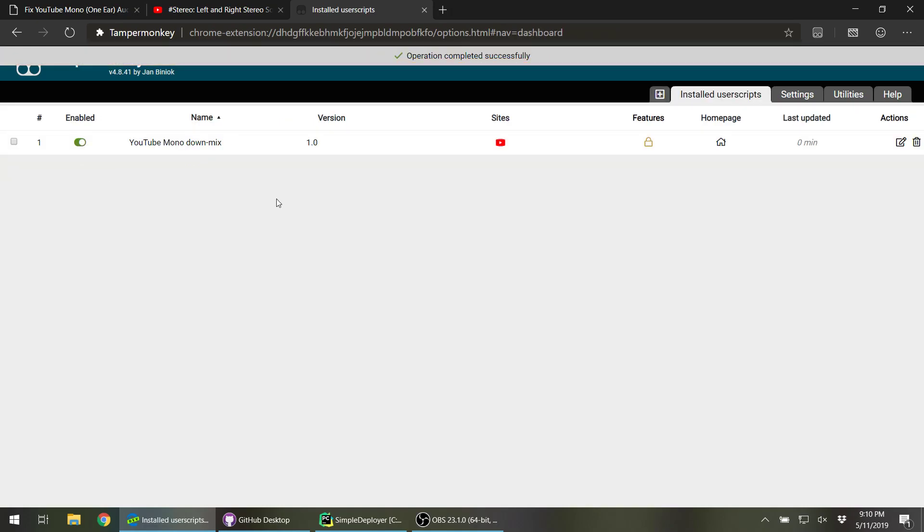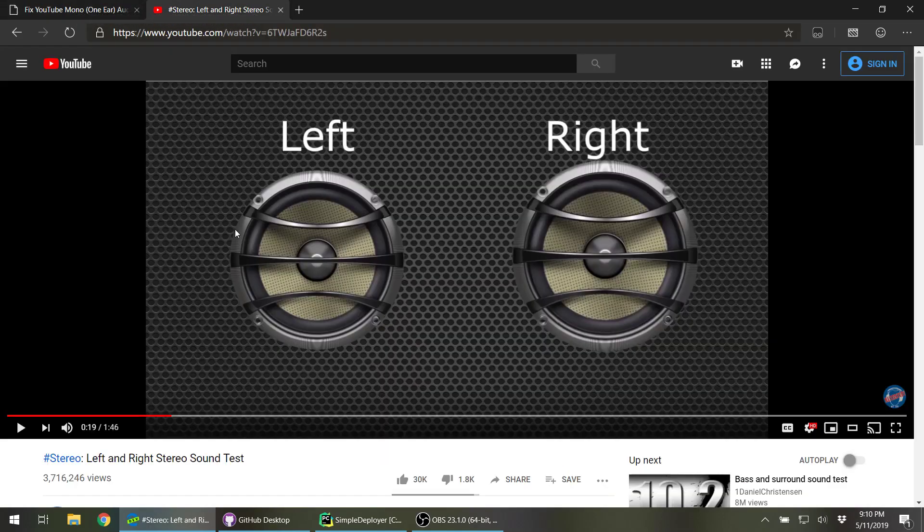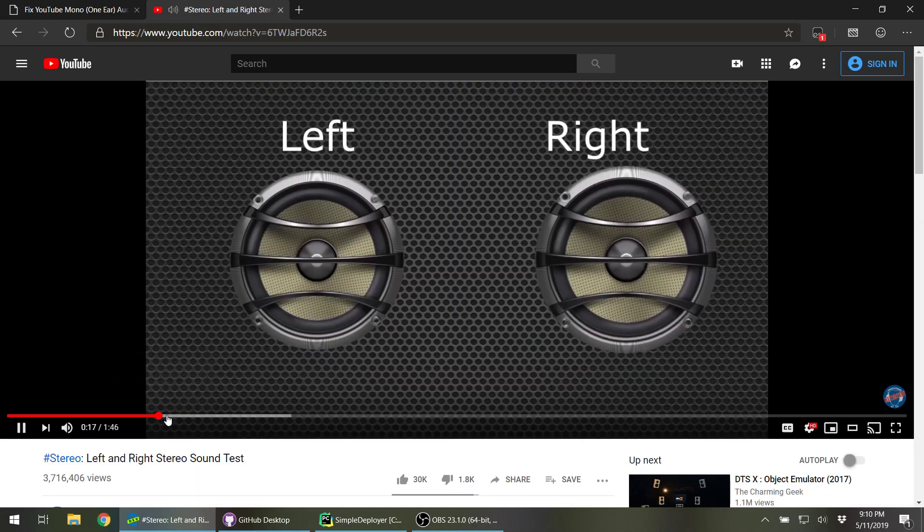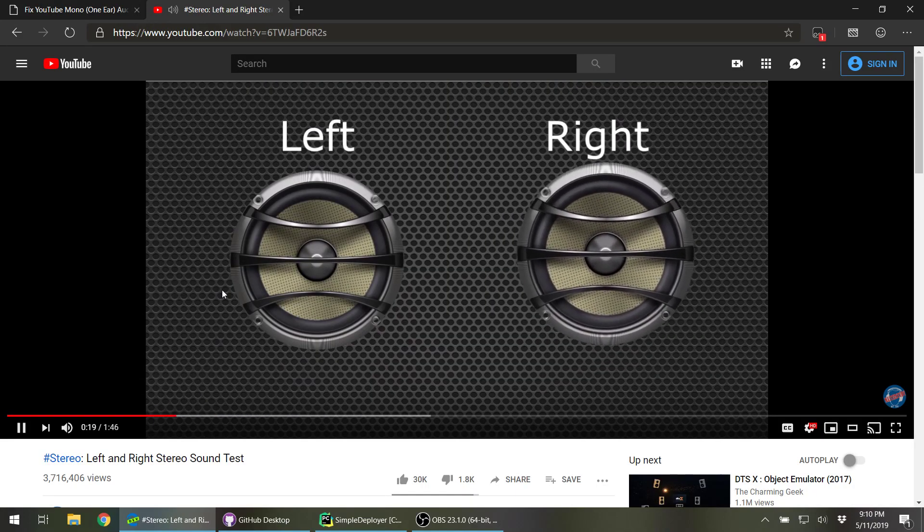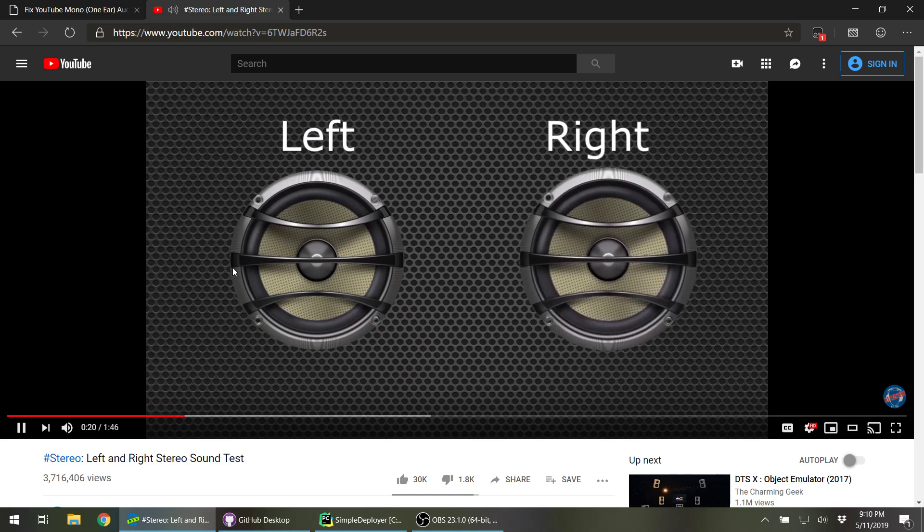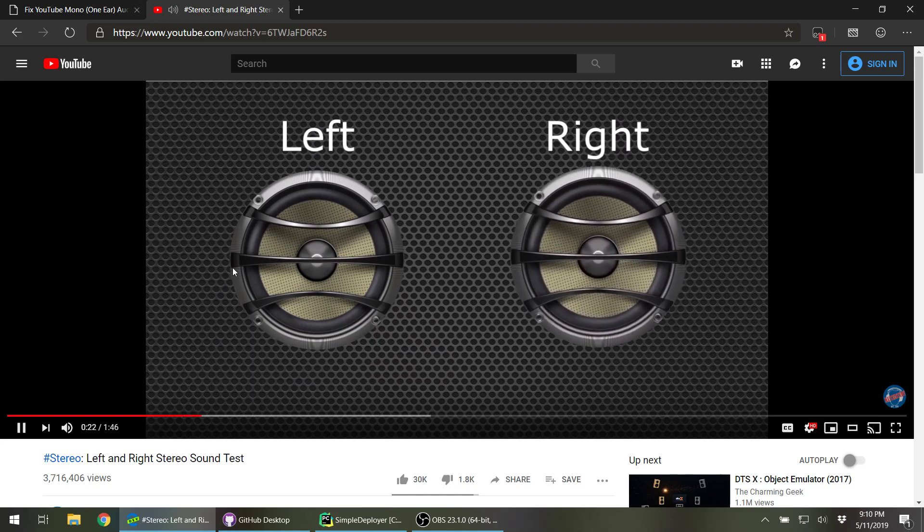And now we're ready to go. If I simply reload the YouTube video and jump back to where we were, now you're hearing it in both ears.